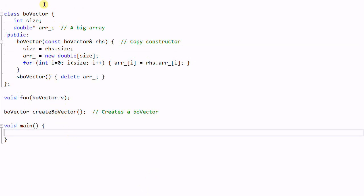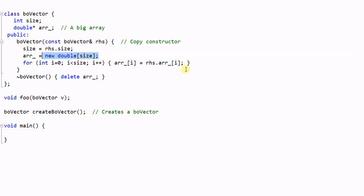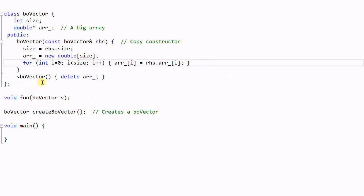Here we have a class called BoVector, which is managing a big array of doubles. It has a copy constructor which creates a new array and then copies each item from the right-hand-side BoVector to itself — this is a very costly deep copy. It also has a destructor which deletes the array.